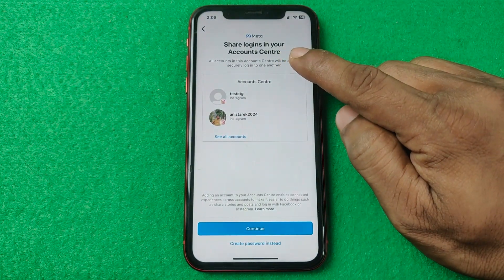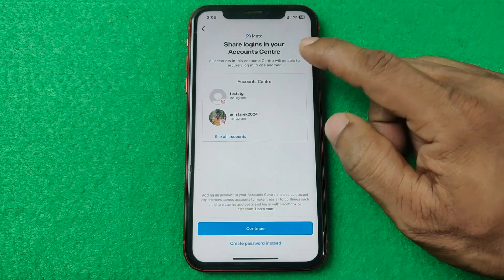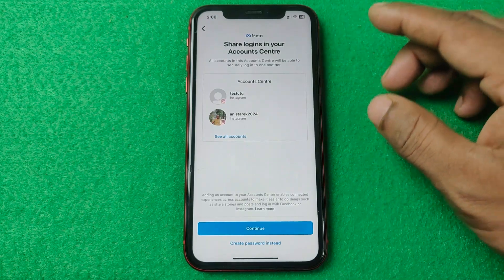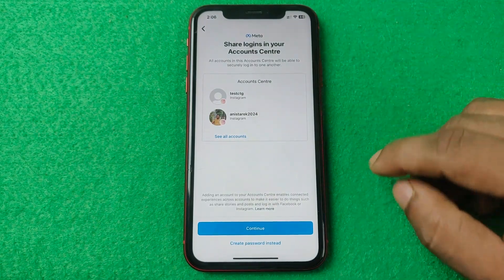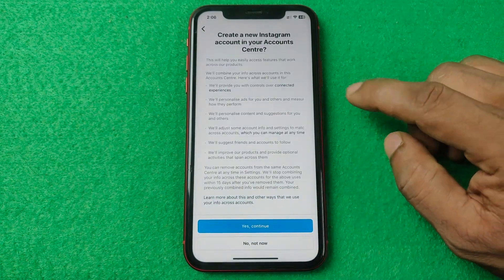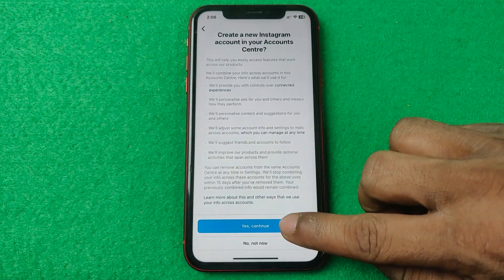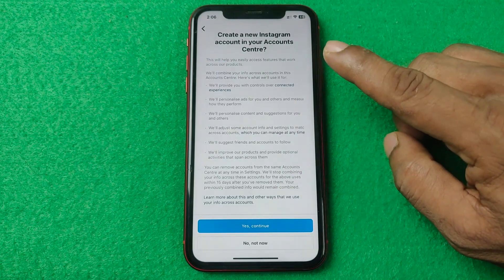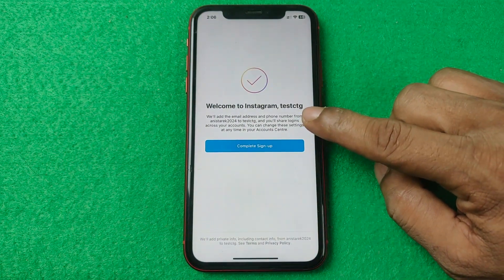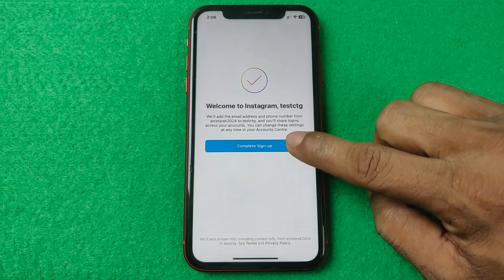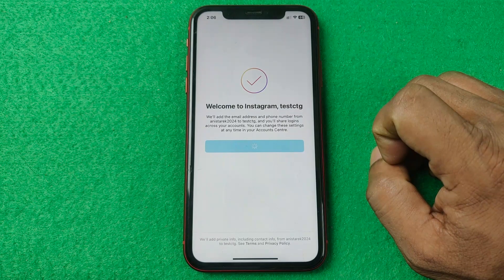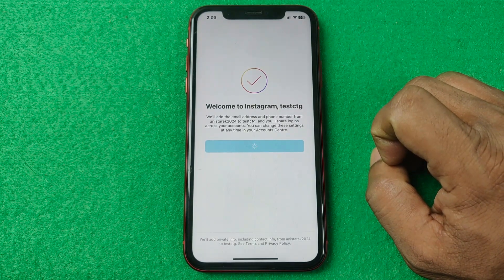It's saying 'Share login in your account center.' If I tap on continue, it will add it to my existing account center. Tap on it, and yes — create a new Instagram account in your account center. Tap yes, and welcome to Instagram. Tap on complete.